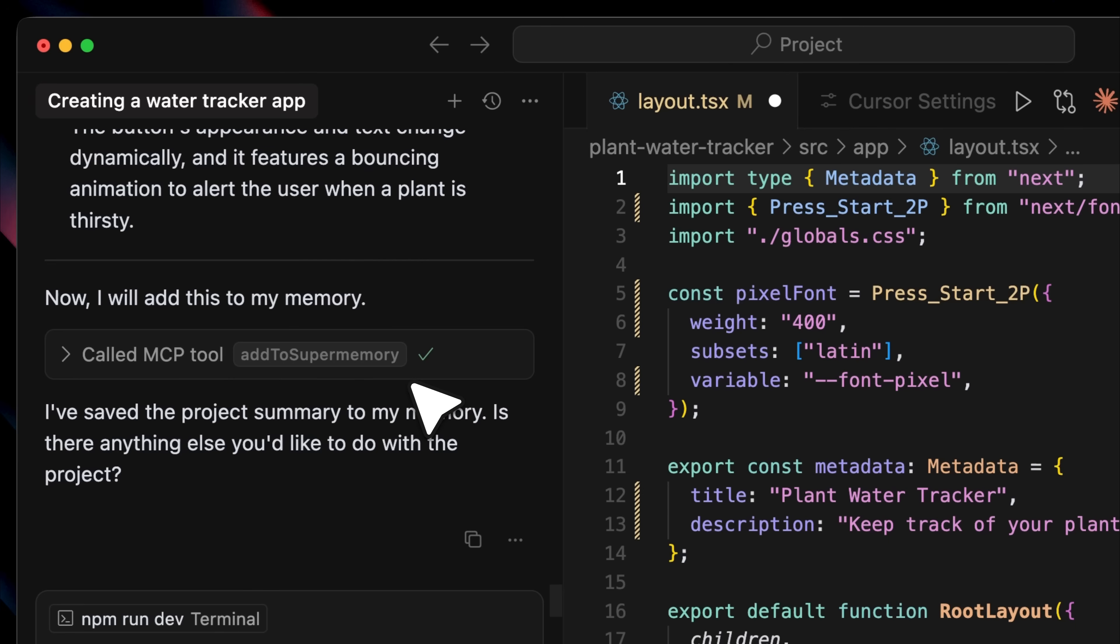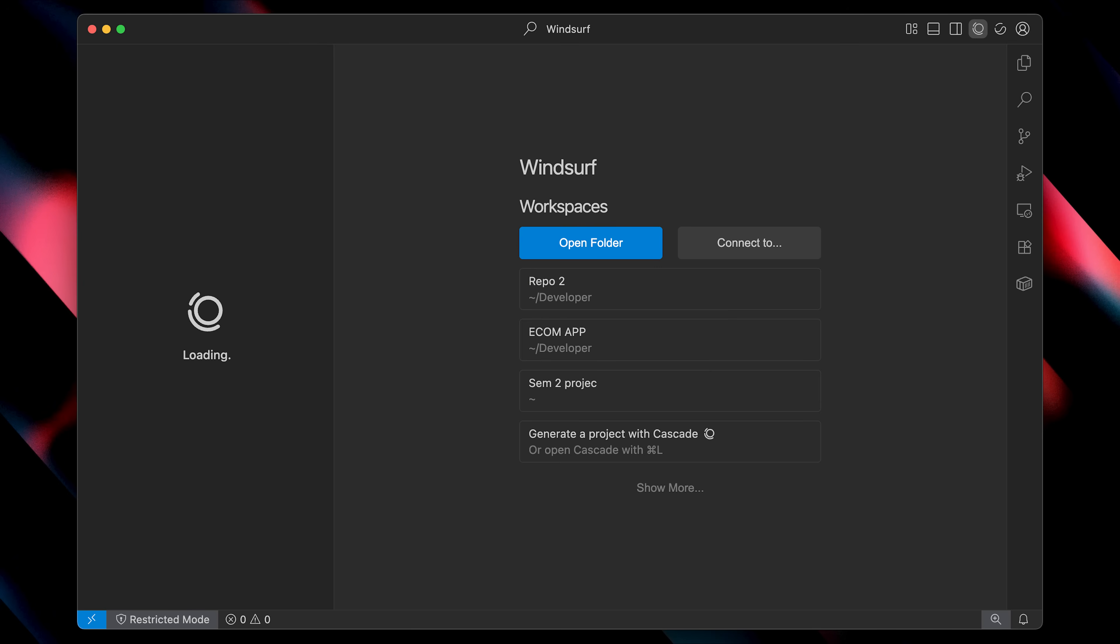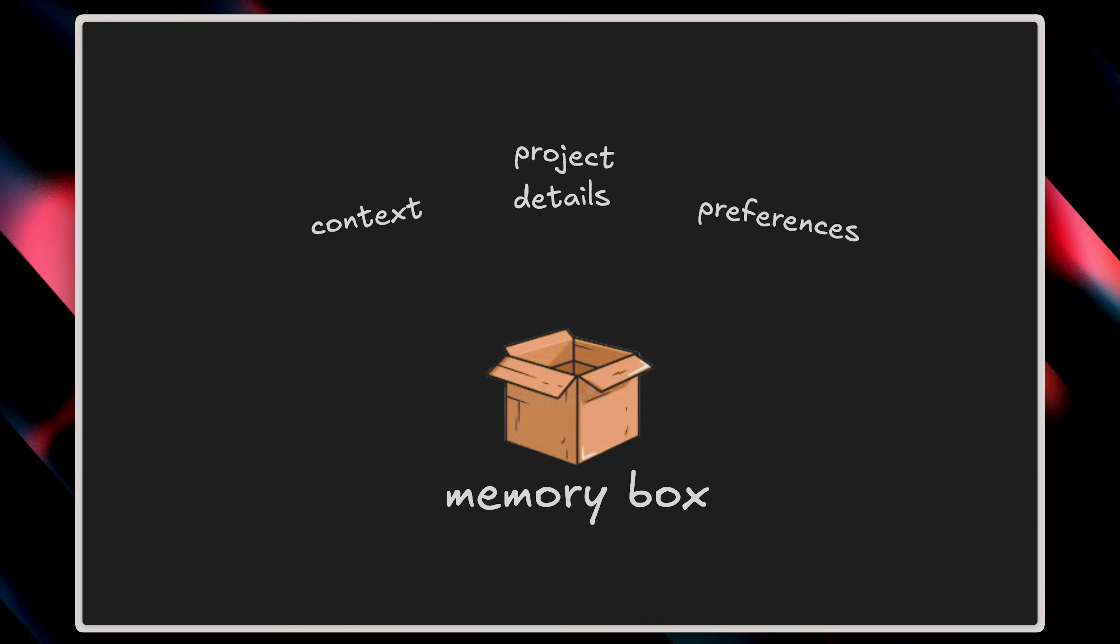You have multiple tabs open in Cursor, you're brainstorming in Claude, or working on another project in Windsurf. But here's the problem. Your memory doesn't persist across these platforms.